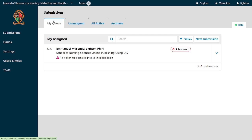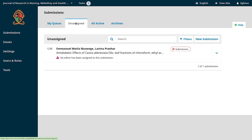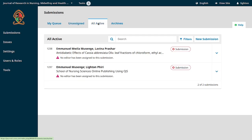Under 'My Queue' are things requiring your attention — by default, anything submitted online will require your attention if you have a journal editor role. If you're a reviewer, you'll see things assigned to you. Under 'Unassigned' you'll see all pending items not yet assigned to anybody. Under 'All Active' you see everything currently in the system.